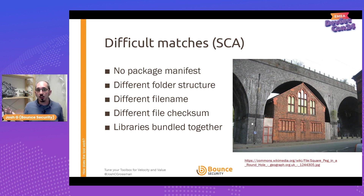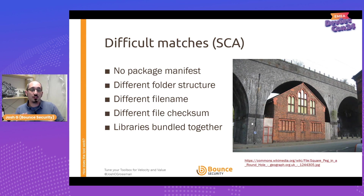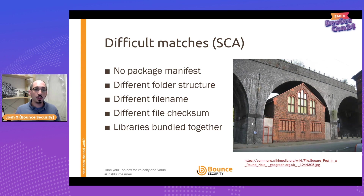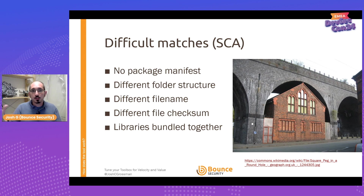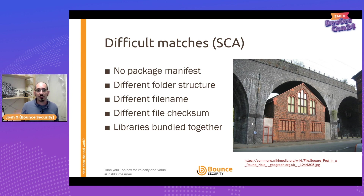You want to make sure your tool can look in other places. What does it do if there's no package manifest? Some tools look for specific folder structures — what if that structure isn't there? What if someone changed the filename or updated a comment that changed the checksum? What if libraries have been minified and bundled into one file? It's important to understand whether your tool can handle these scenarios, or you run the risk of false negatives.